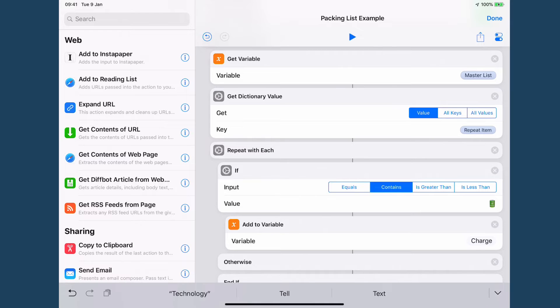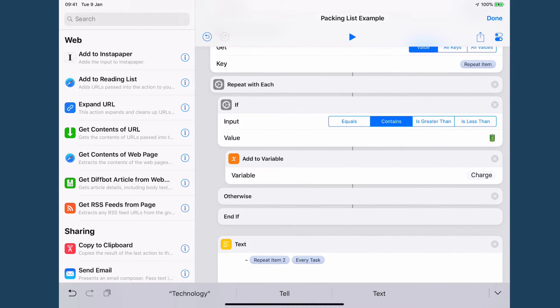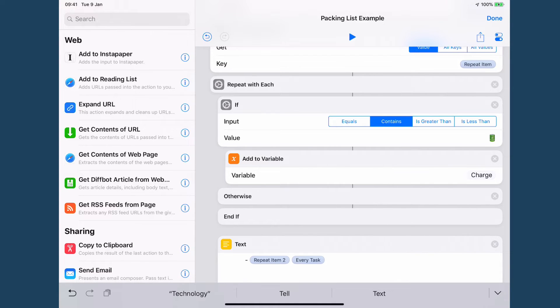The clever part here is I say if any of these items on this list contain a battery emoji then I add it to my charge list.